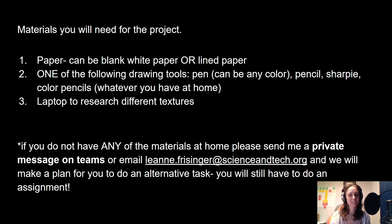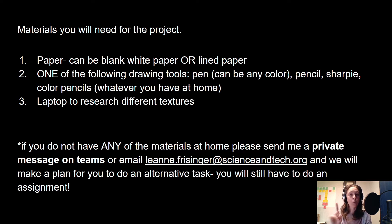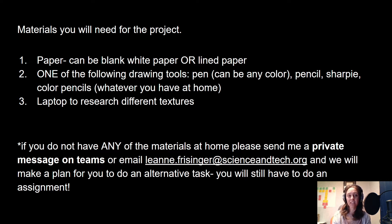Materials you'll need for this project: a sheet of paper — blank white paper or lined paper is fine. Then you need one of the following drawing tools — you don't need all of them, just one: a pencil, a pen in any color, a sharpie, or colored pencils. Pretty much whatever you have at home. The last thing you'll need is your laptop to research different textures.